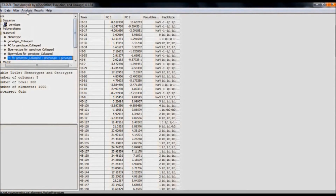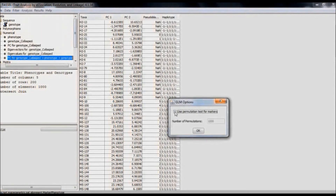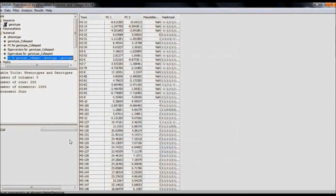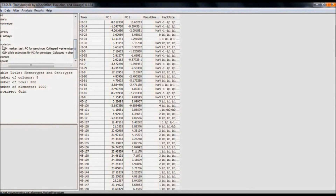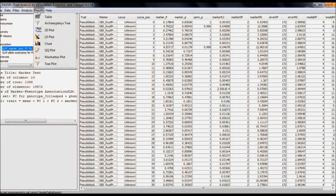Select the intersected data, go to the Analysis function, and select GLM — that is, General Linear Model. Use the permutation test for markers. If you have to filter the output based on p-value, select that option, or else click OK. Here we can find the GLM is being constructed. After the GLM has been constructed, we can find the associated data. Select it and table the results.